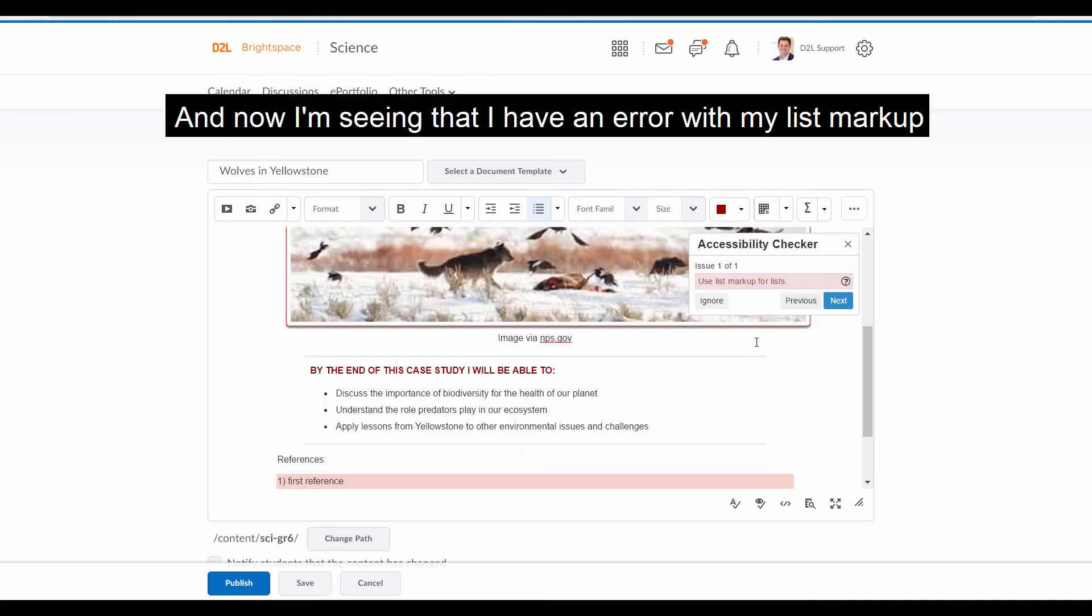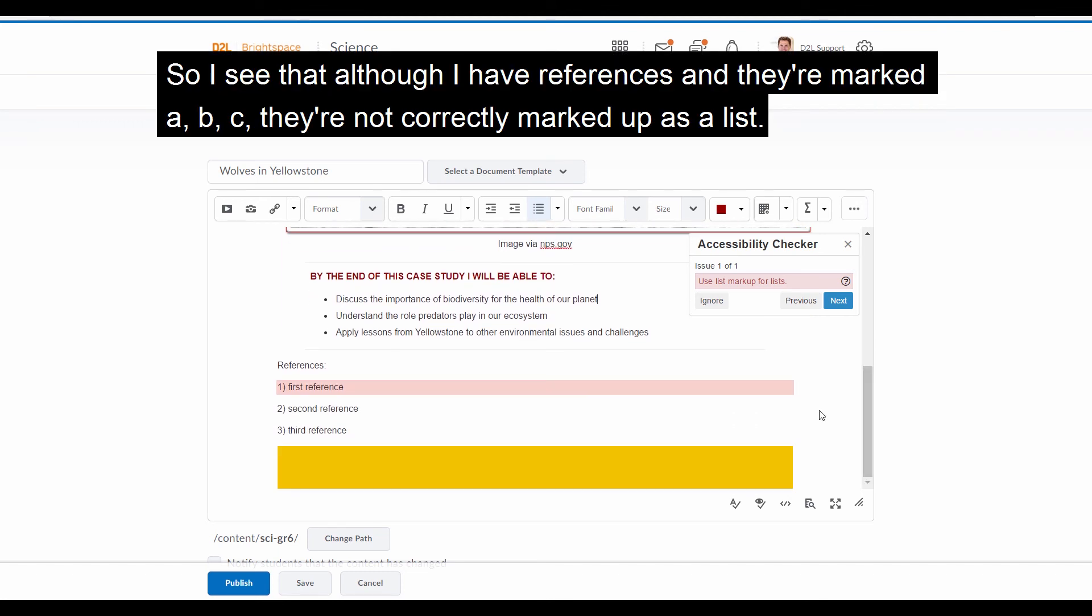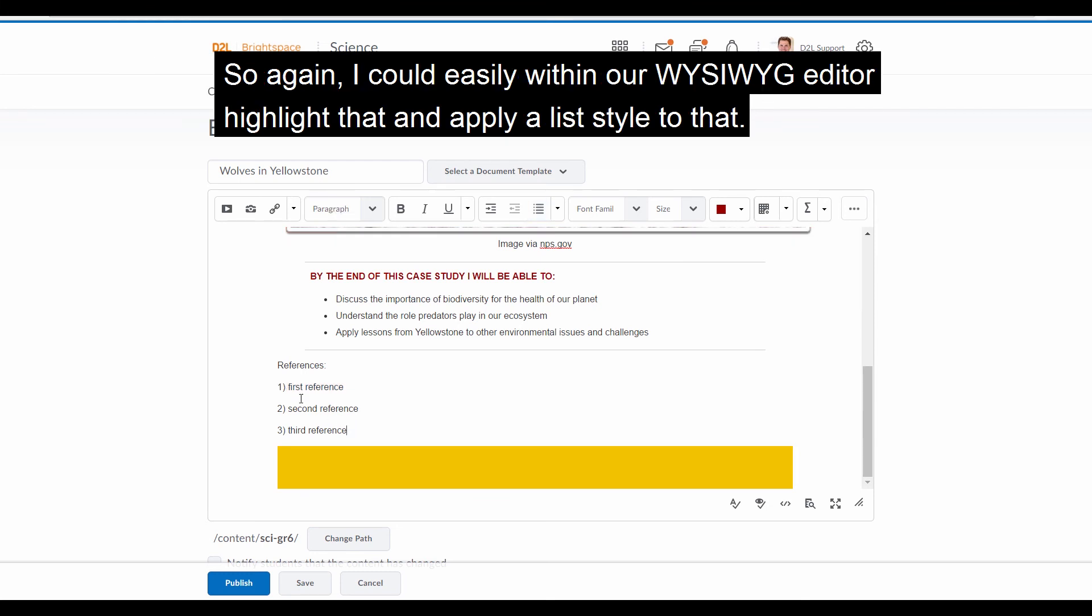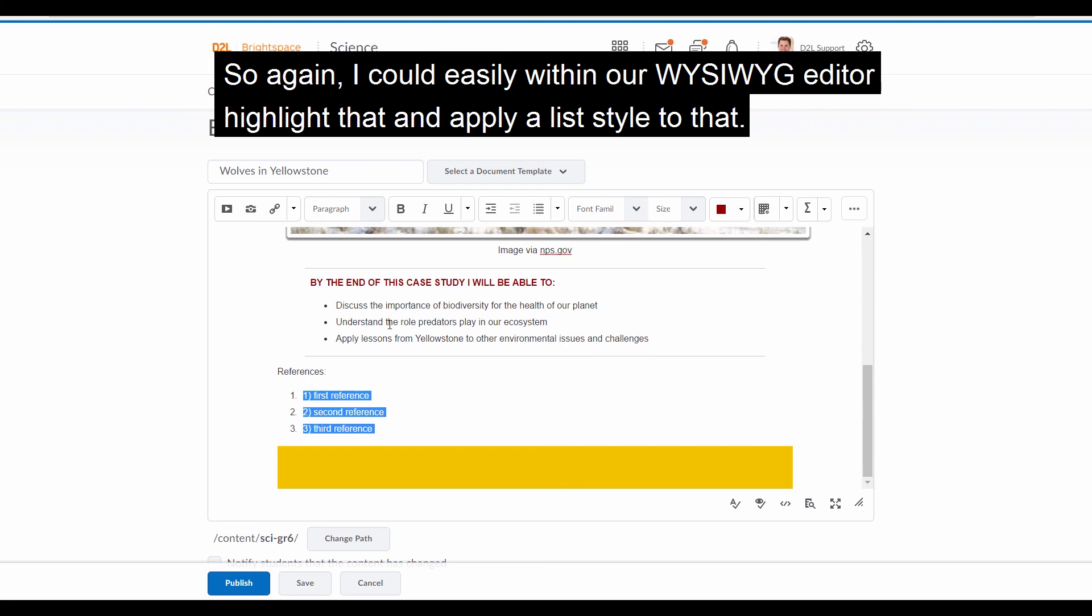And now I'm seeing that I have an error with my list markup. So I see that although I have references and they're marked as ABC, they're not correctly marked up as a list. So again, I can easily, within our WYSIWYG editor, highlight that and apply a list style to that.